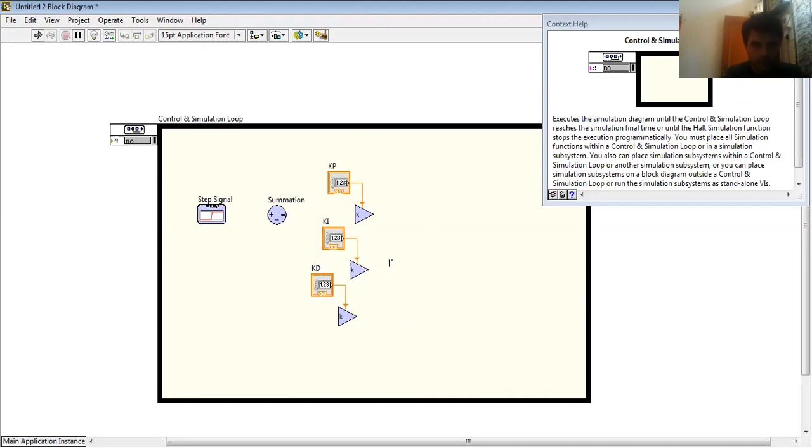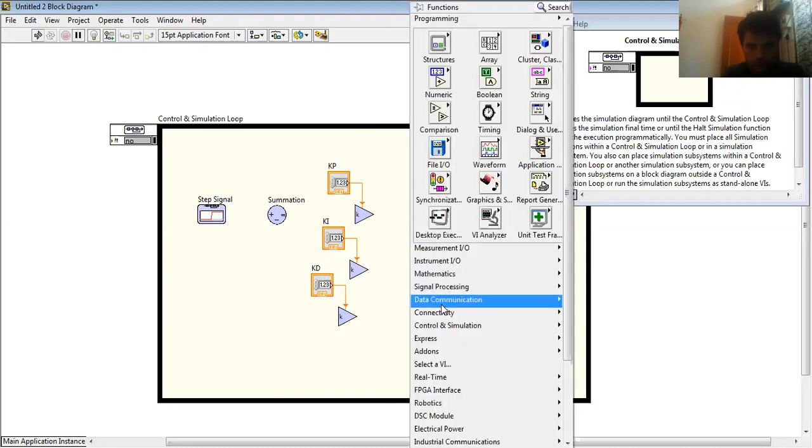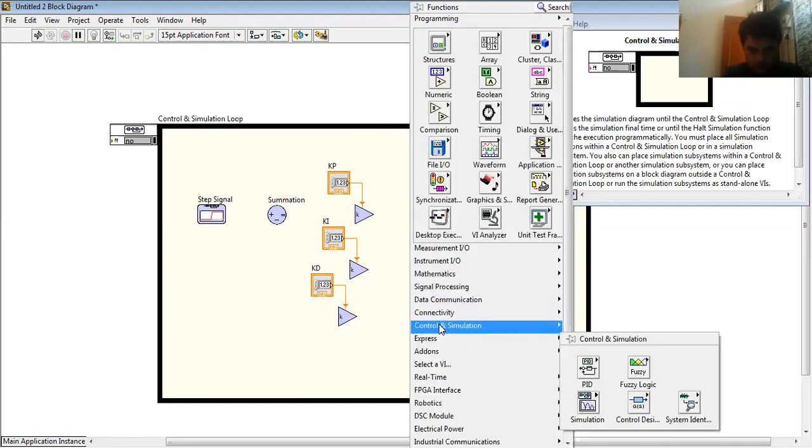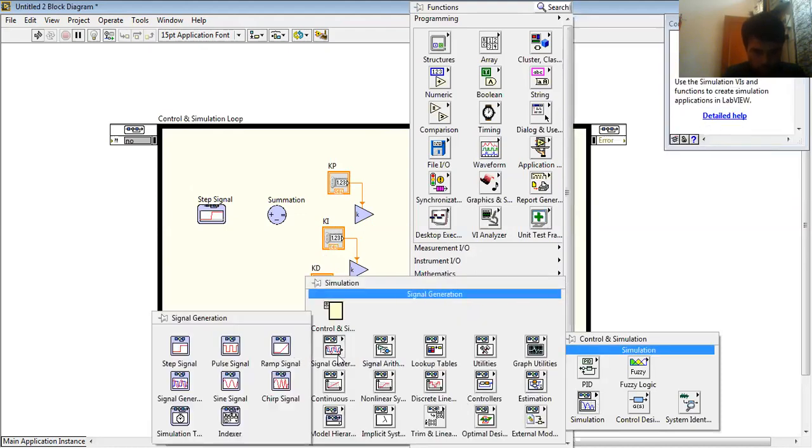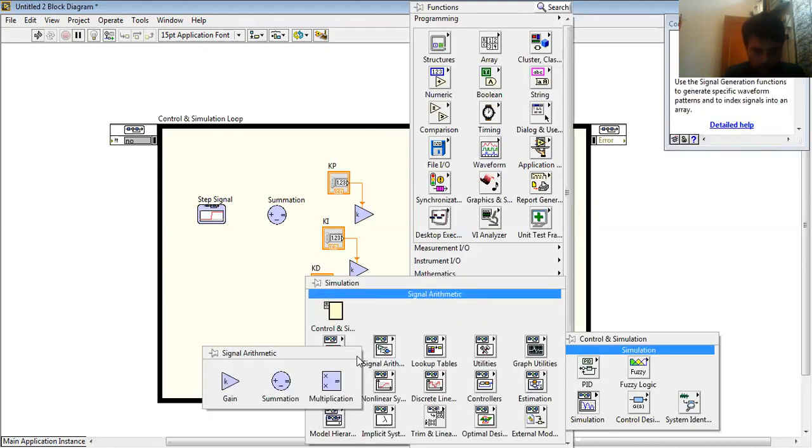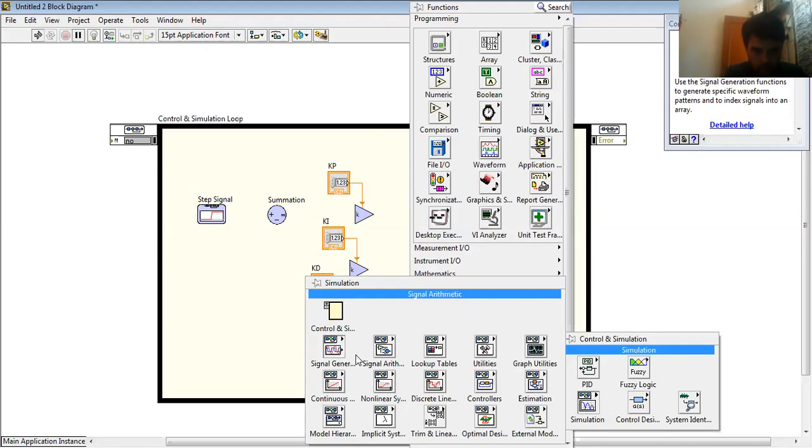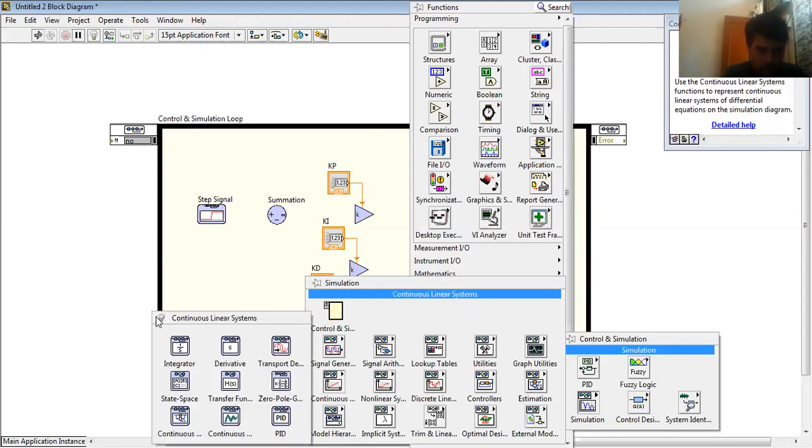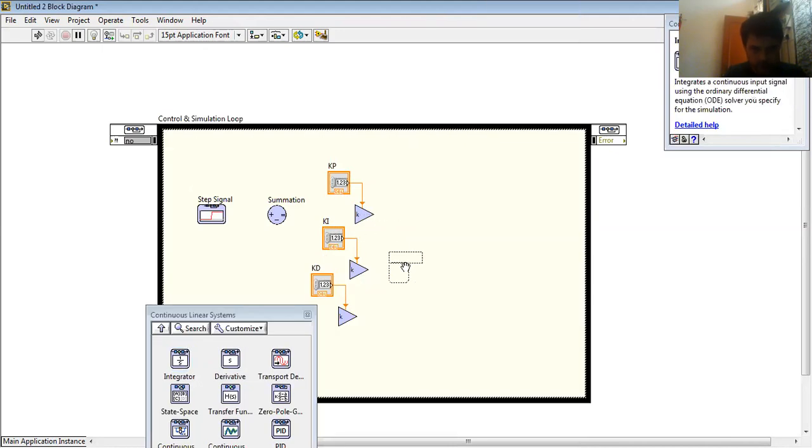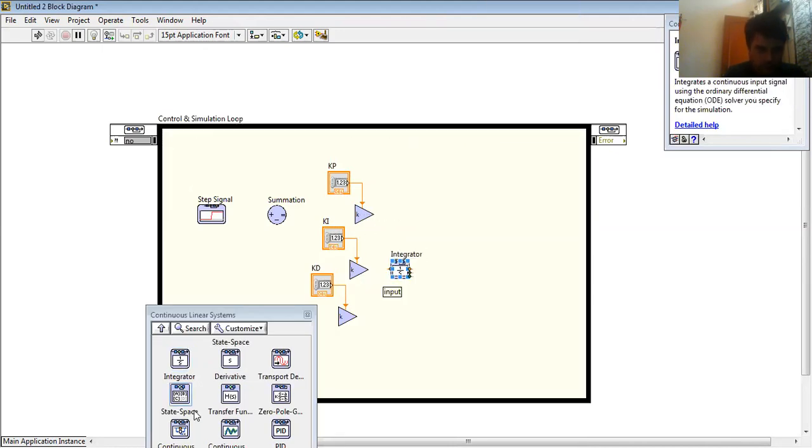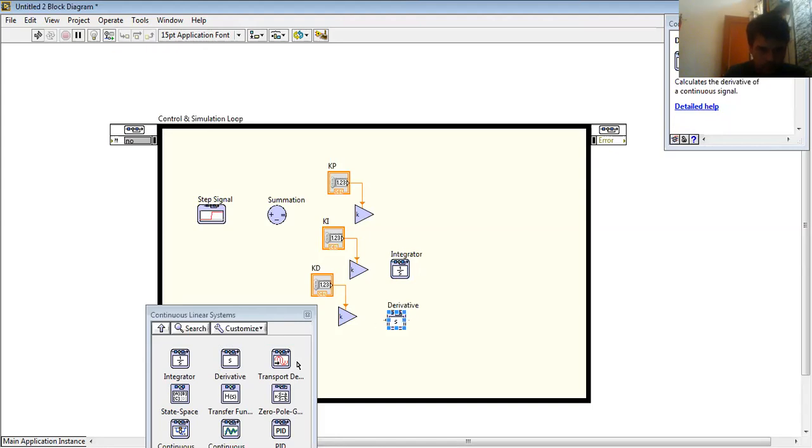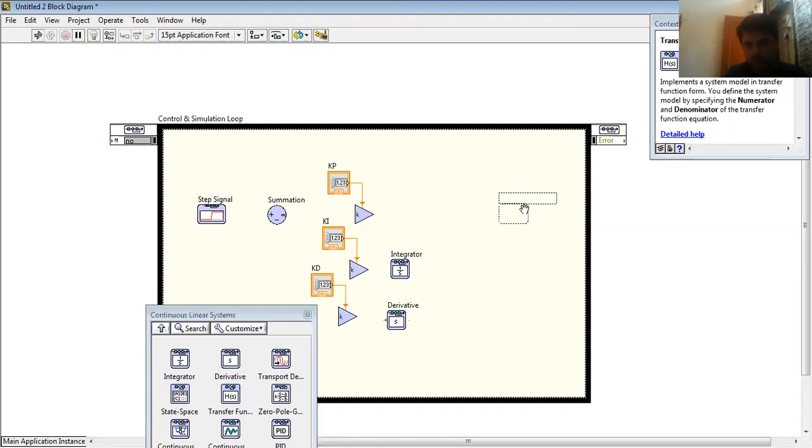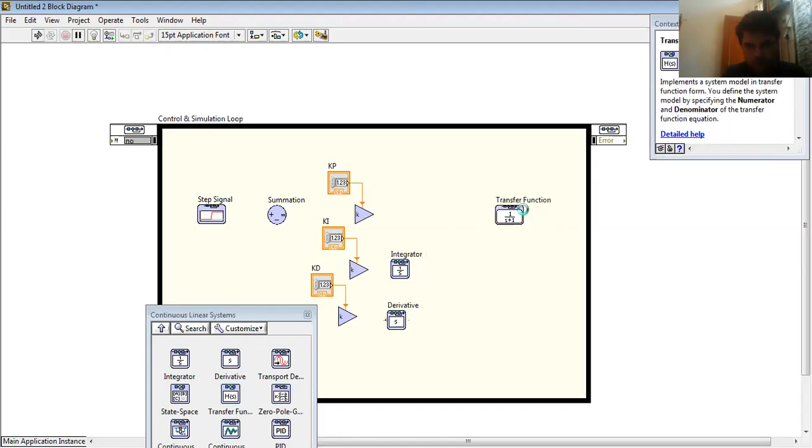Now we want to choose integral. From the Continuous Linear Systems I have an integrator and the derivative. And here is a transfer function which I used for a plant or a motor.